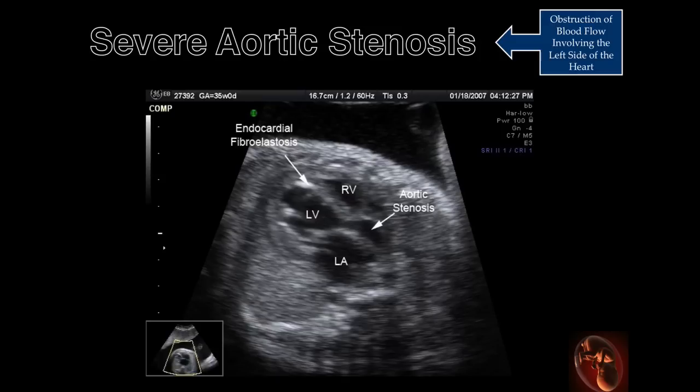For this reason, the examiner reviewing images of the fetal heart should consider reviewing cine clips and not static images.